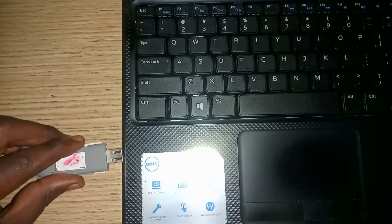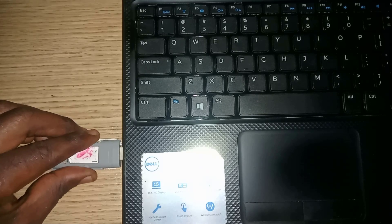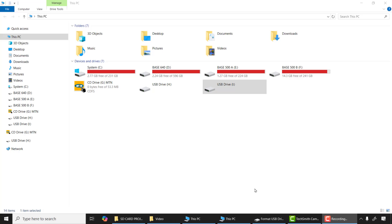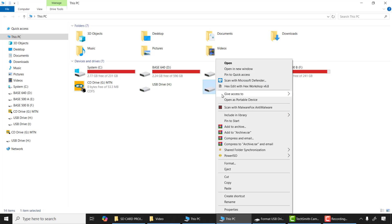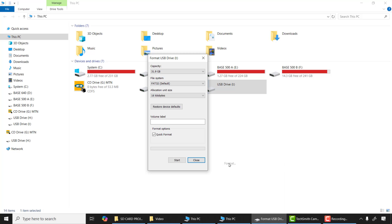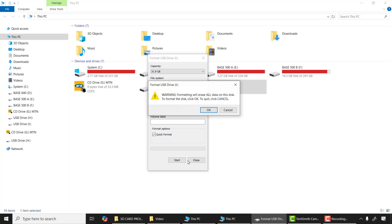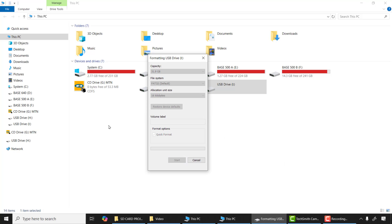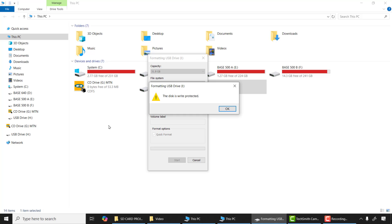After that I'll connect it into my SD card to USB connector and connect it to my computer. Now the drive is showing but it seems it's corrupted, so let me attempt to format it. Wow, the disk is write protected. What is the cause of this? First of all, I need to change the micro USB connector and then try again.